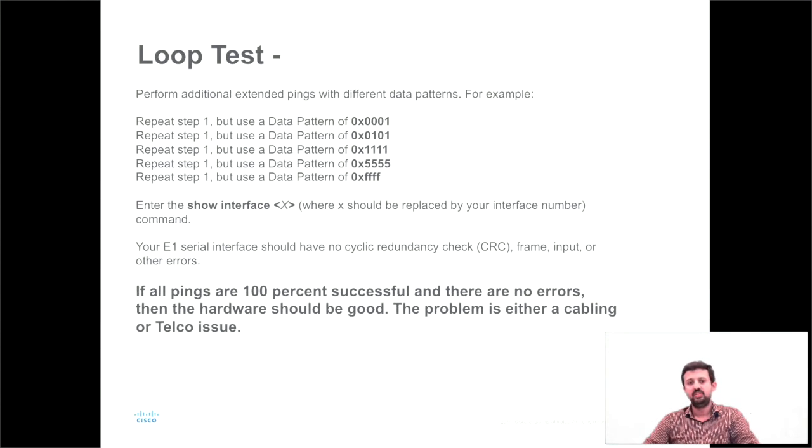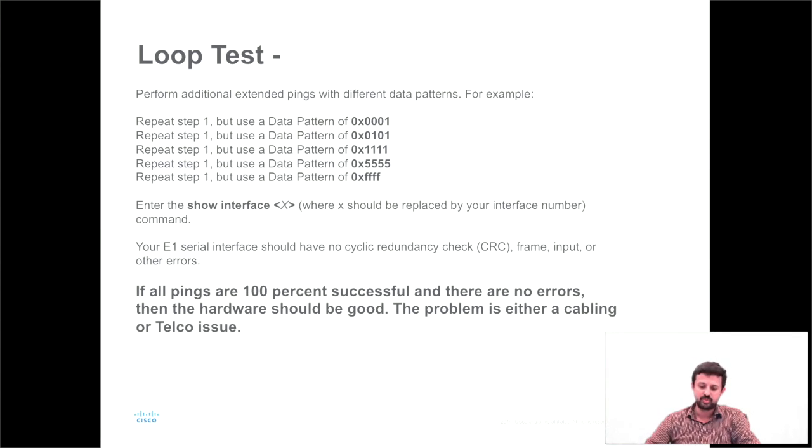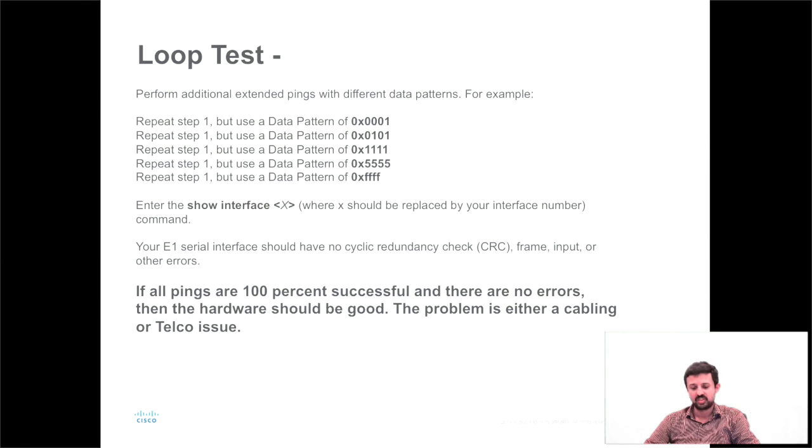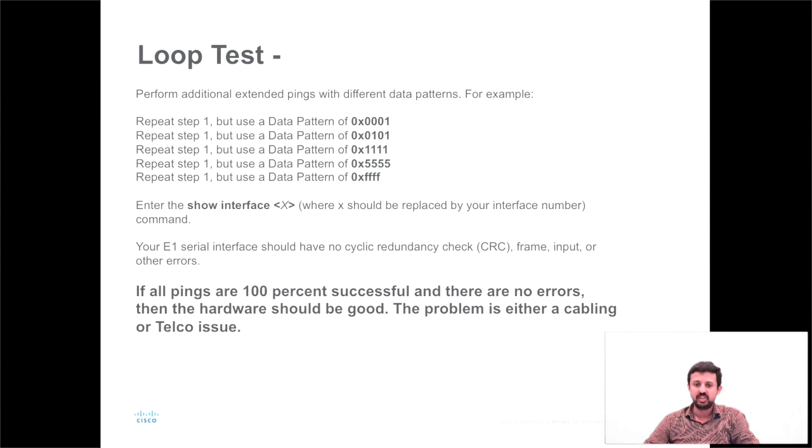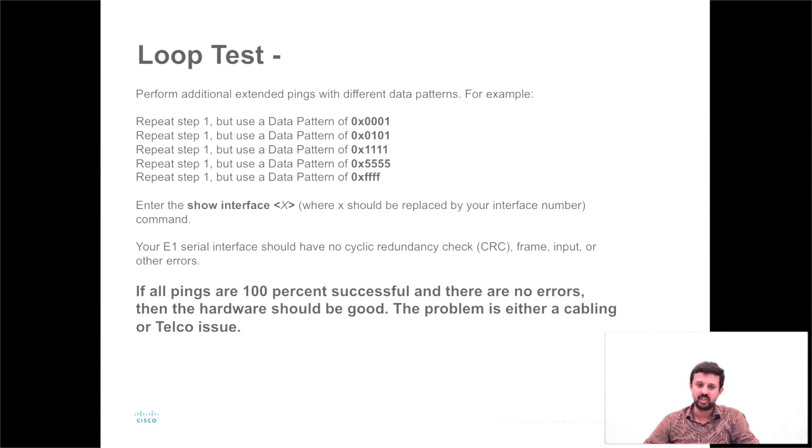As I mentioned, you need to make sure you perform the test with different data patterns. If the ping is 100% successful in all the data patterns, that means there is no issue with the router hardware. In this case, we may need to work with the telco or the service provider.